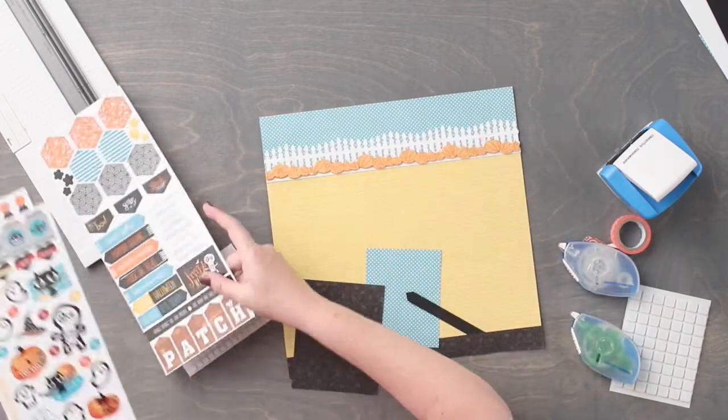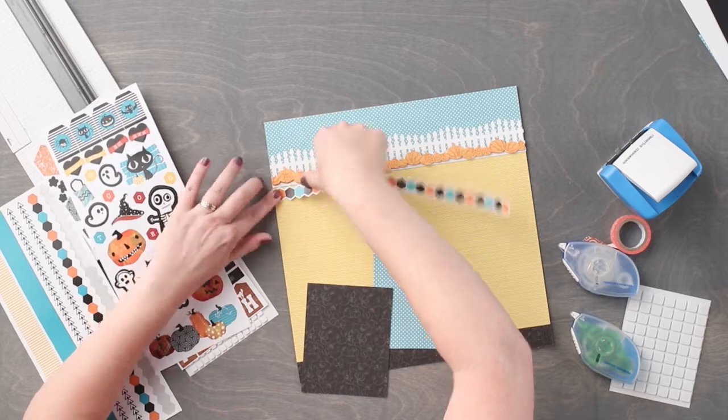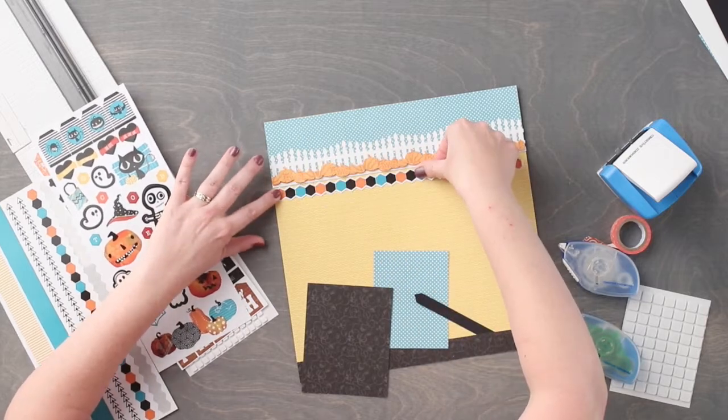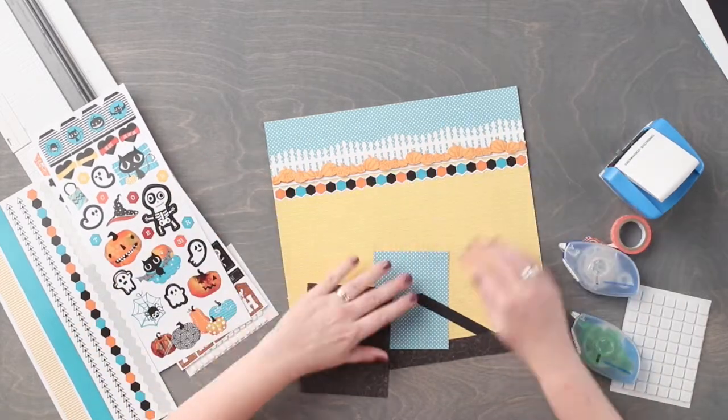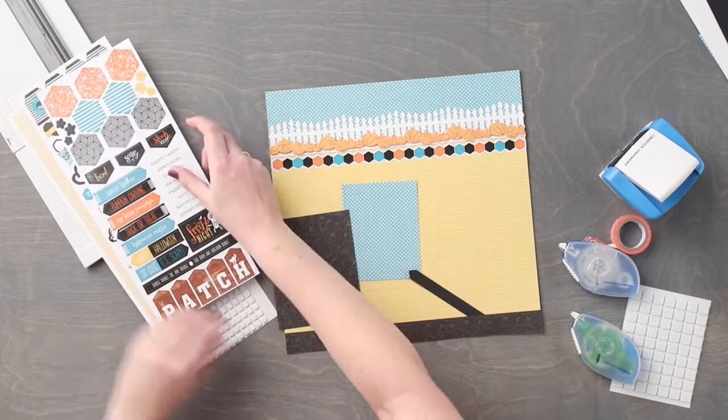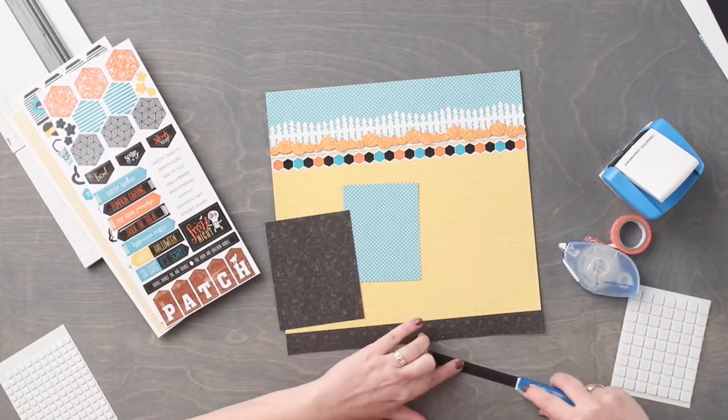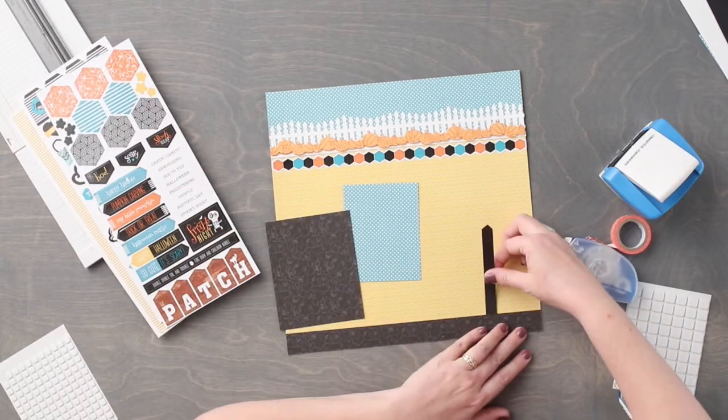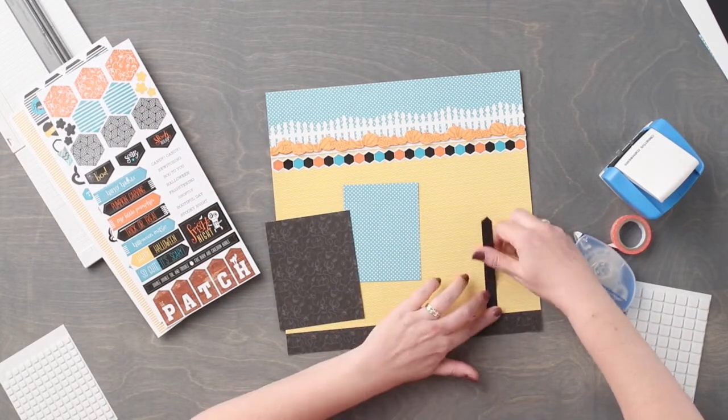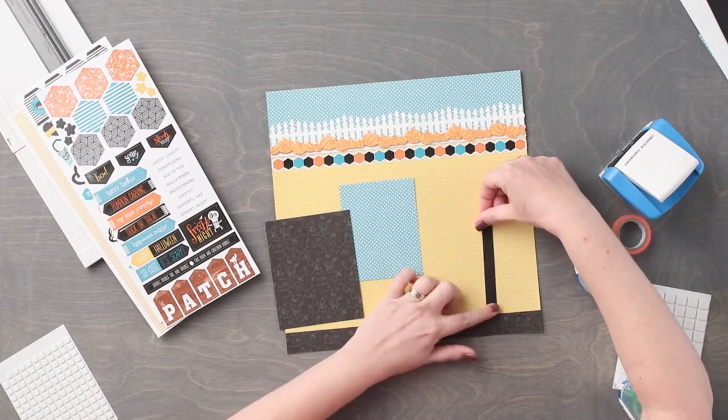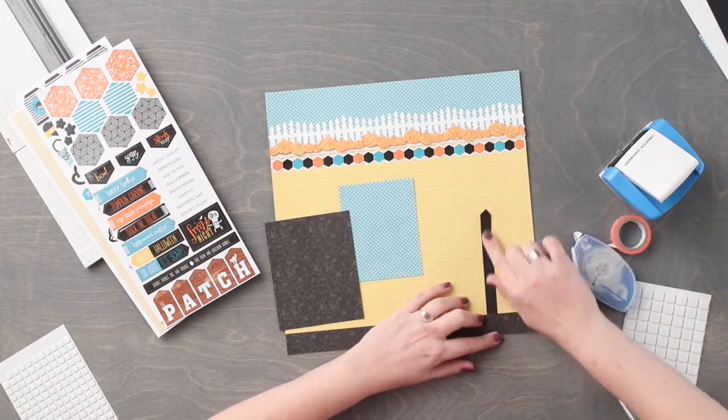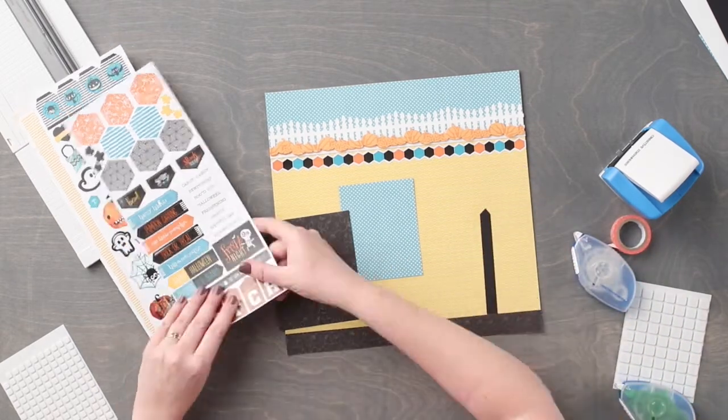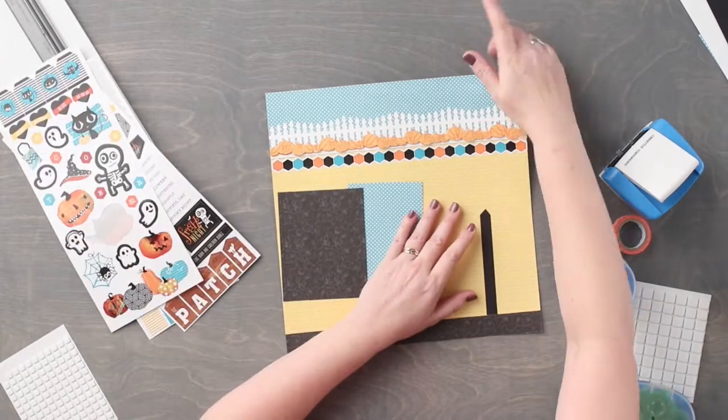Adhere the hexagon border sticker just below the pumpkin border. Then you will adhere the black cardstock or the fence post to the layout using your tape runner. Adhere the remaining stickers to the layout using foam squares on some for added dimensions.